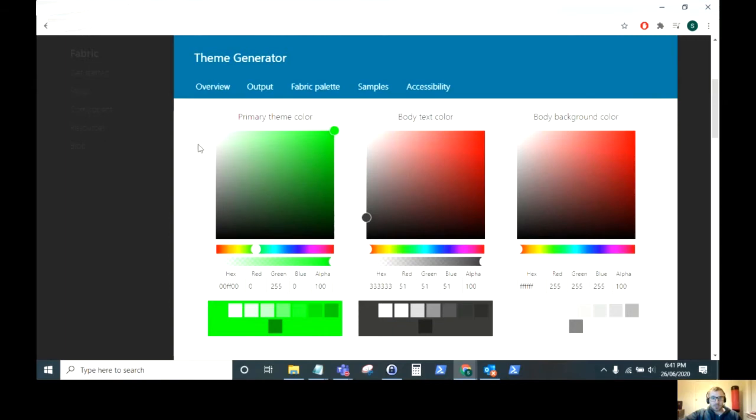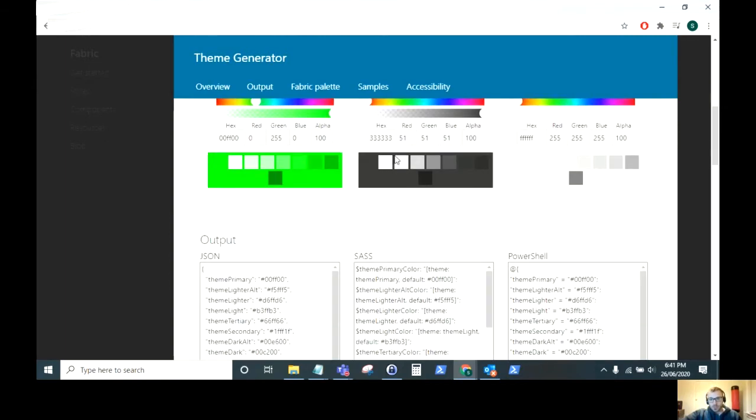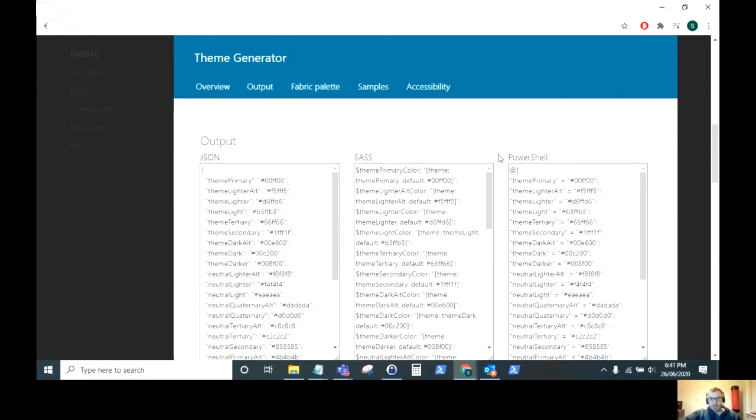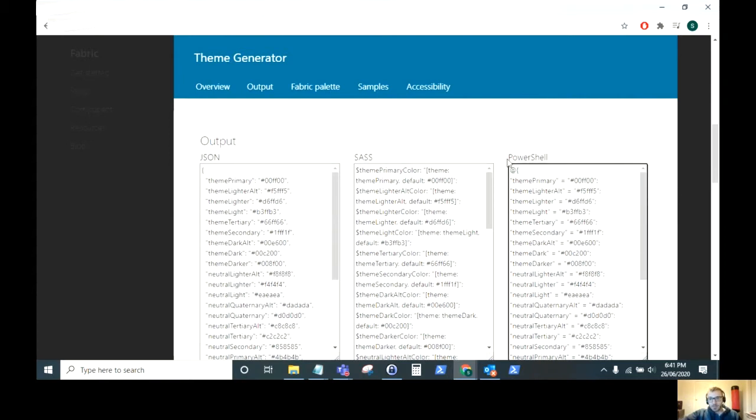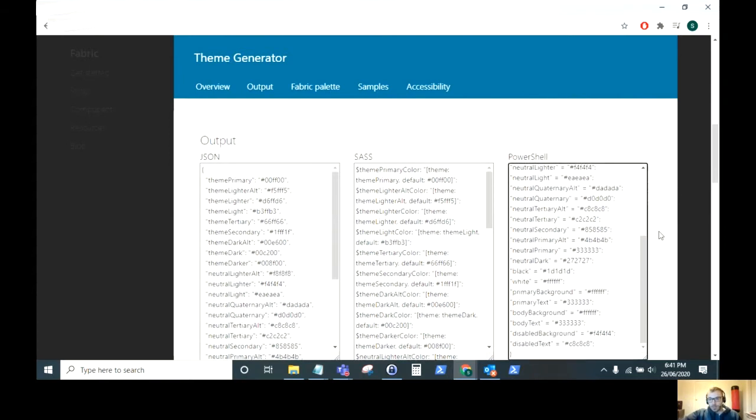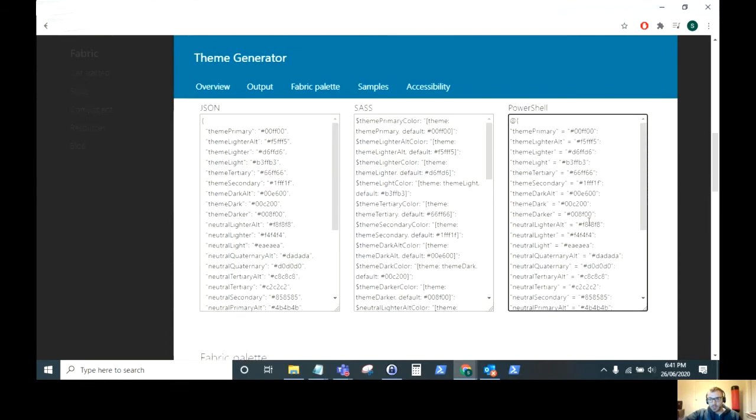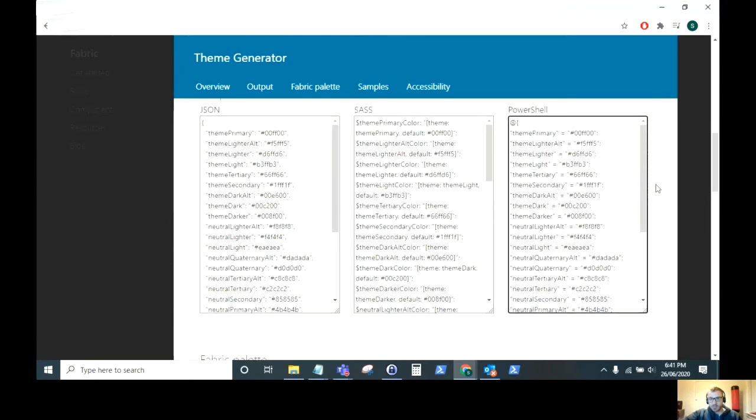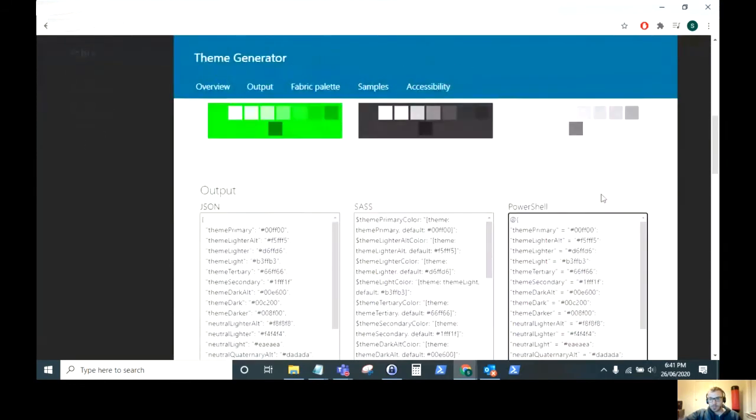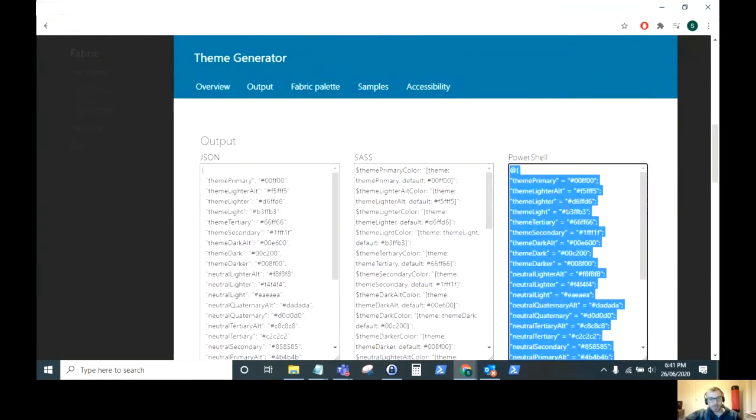If you just scroll down, you've got your three different outputs here. Today we are going to use PowerShell. For this, this is what is generated from adding the theme at the top here. So firstly, what I want you to do is Control+A to take all of this and copy it to a blank Notepad file. You will need to use that later.